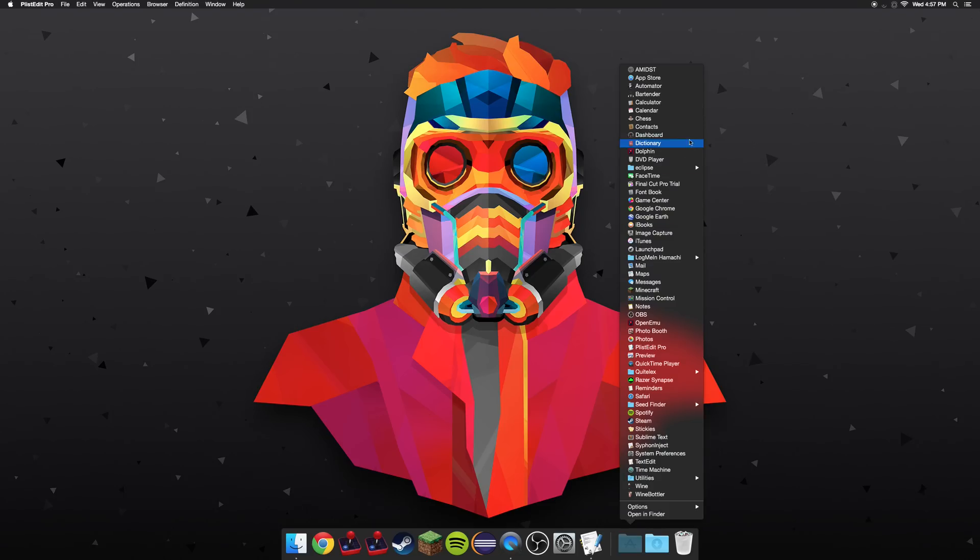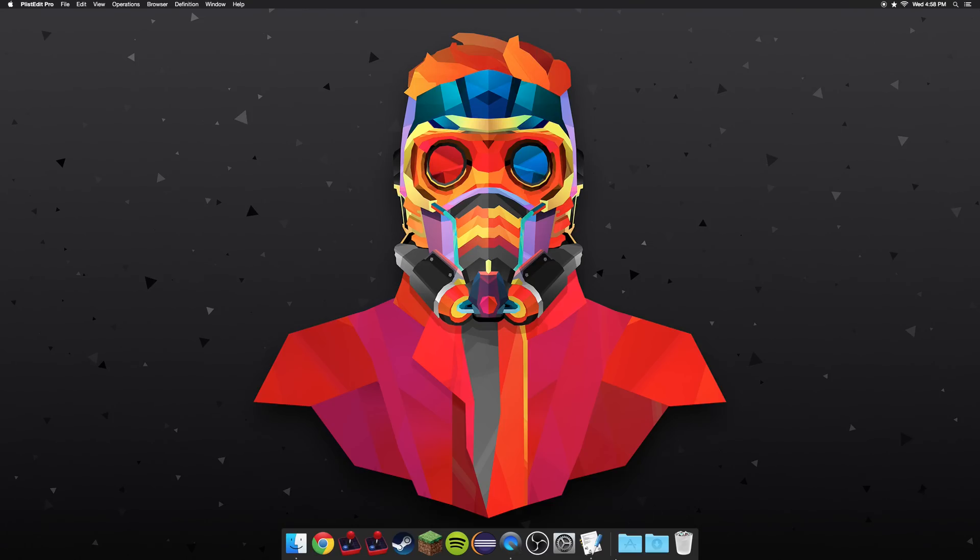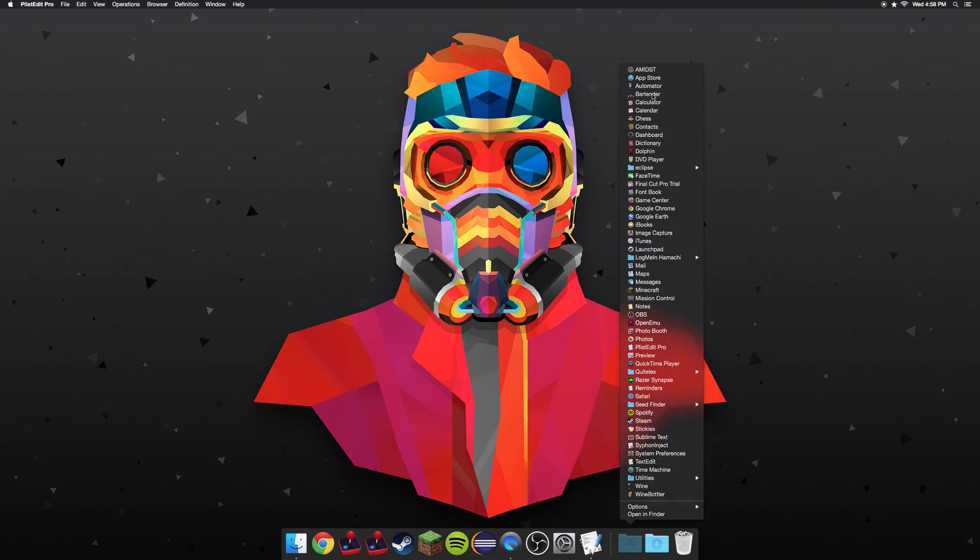The software should let you use it now. As you can see, Bartender is working. The menu bar is now cleaned up, and I can go ahead and open it. And that's all there is to it. I hope you guys enjoyed this video. I've been Jaded. Have a good day.